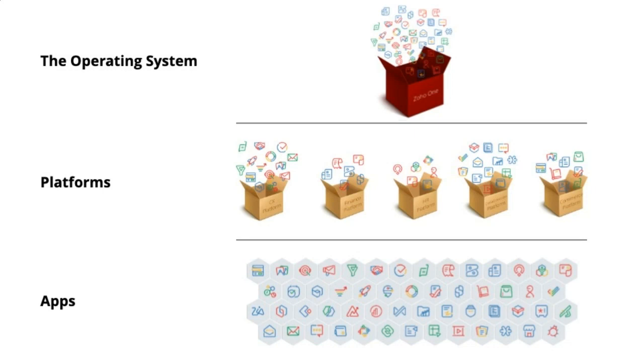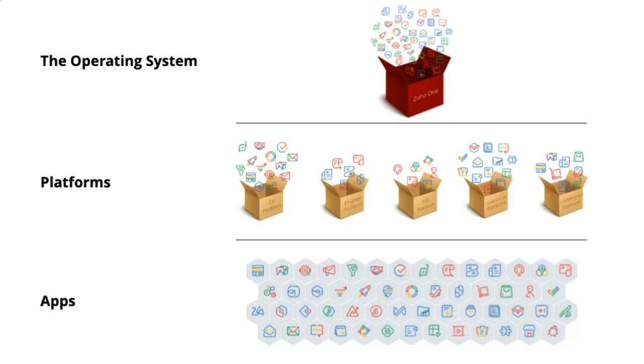We also group them together in what we call platforms, such as CRM Plus, which is a platform that includes desk for support, CRM for customer relationship management, campaigns for email marketing, survey to survey your customers. And then at the highest level, we have Zoho One, which is what we call the operating system for business.